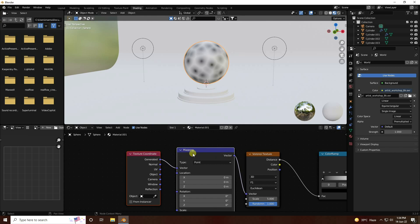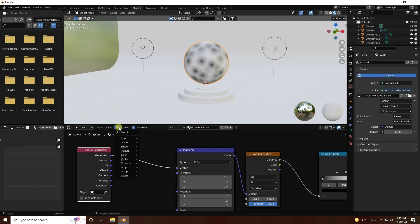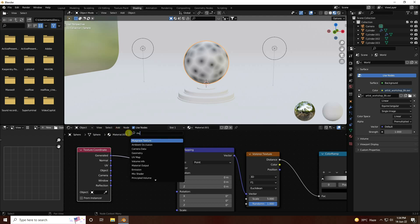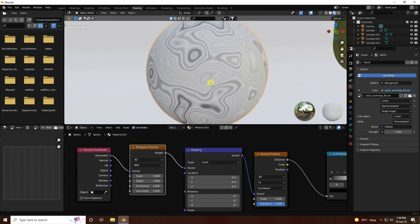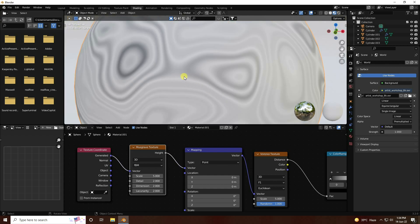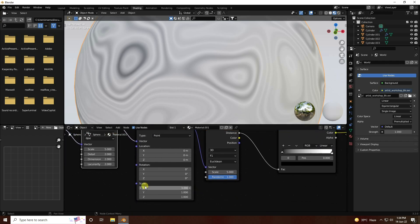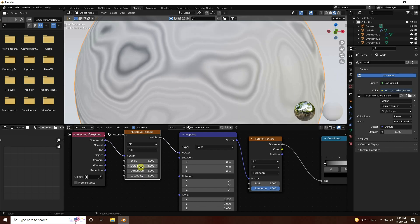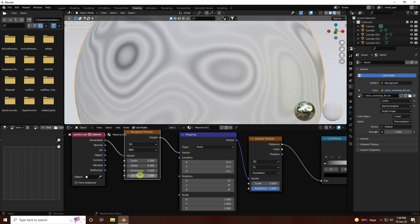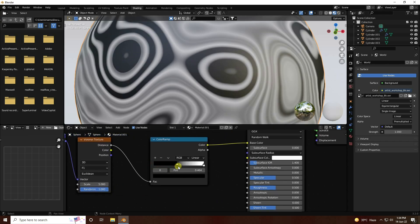Select the Voronoi texture and press Ctrl+T - that adds Mapping and Texture Coordinate nodes. Next I use a Musgrave texture, connect it and connect to the factor input. I change detail and settings - scale size like 5, detail like 8 or 9, randomly like 11 is good.